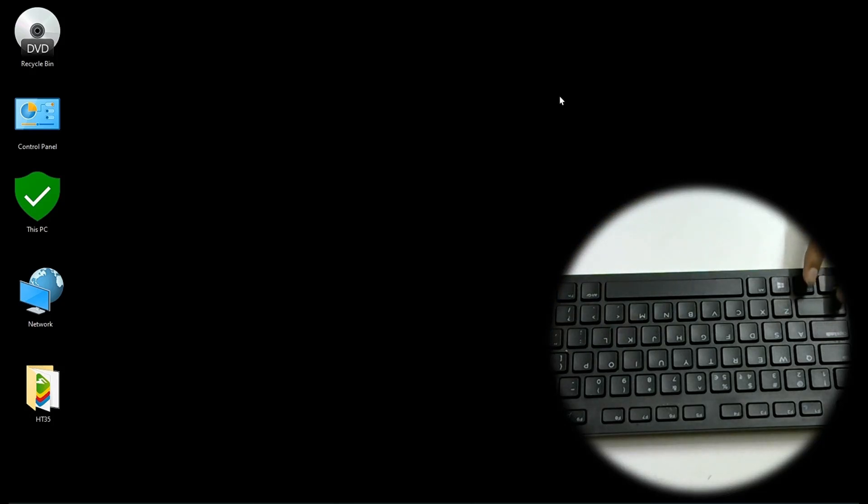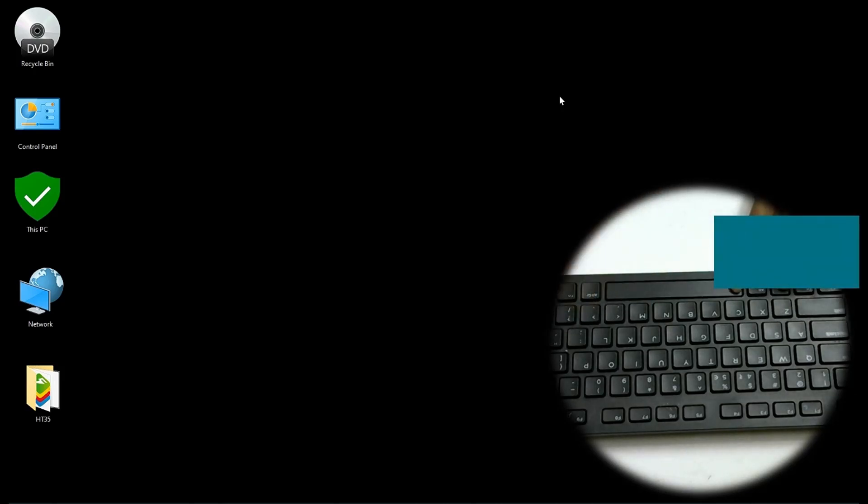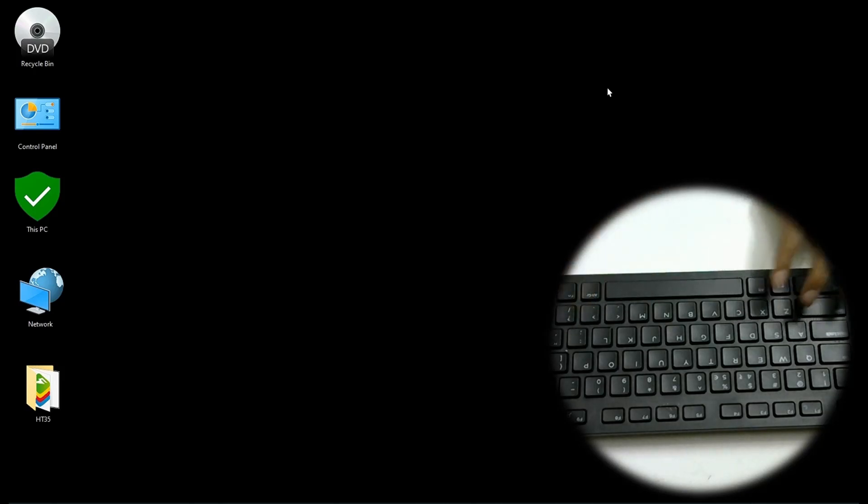Next one is Windows space. Windows space will help you change languages.